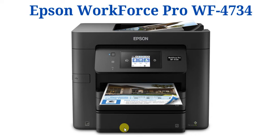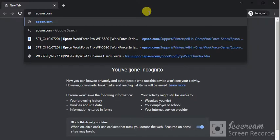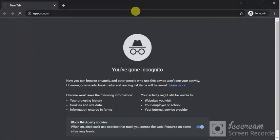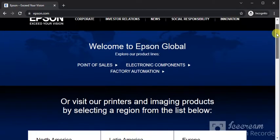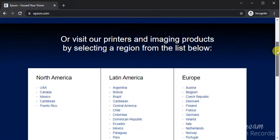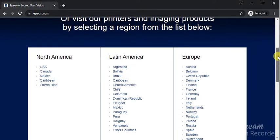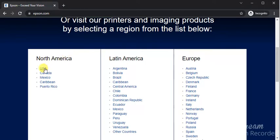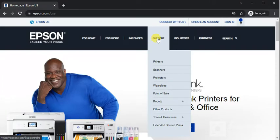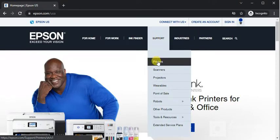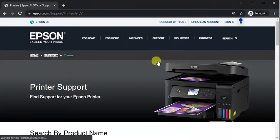Setup of Epson WorkForce Pro WF-4734. Open a web browser on your PC and search for Epson.com. You will find this website where you need to scroll down and select your region. I'm going to select USA. On the home page, hover on Support and click on Printers.